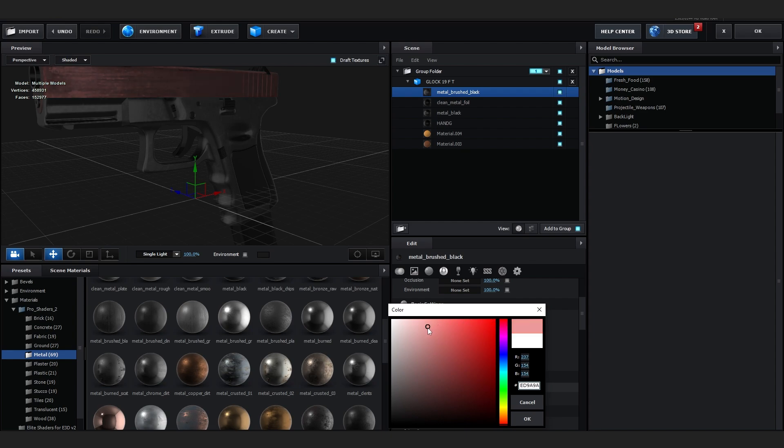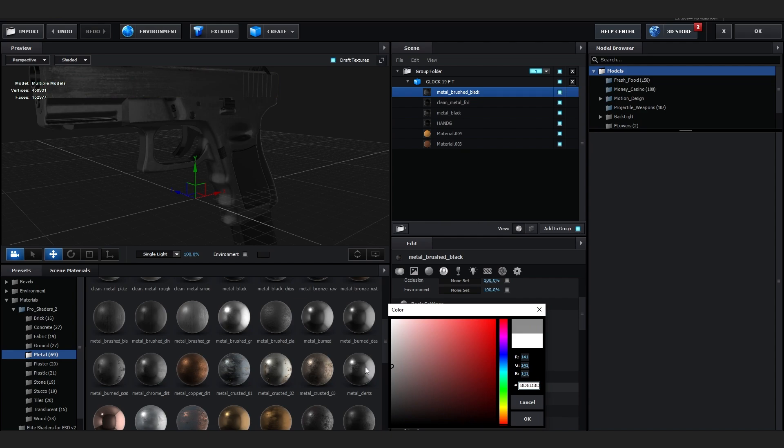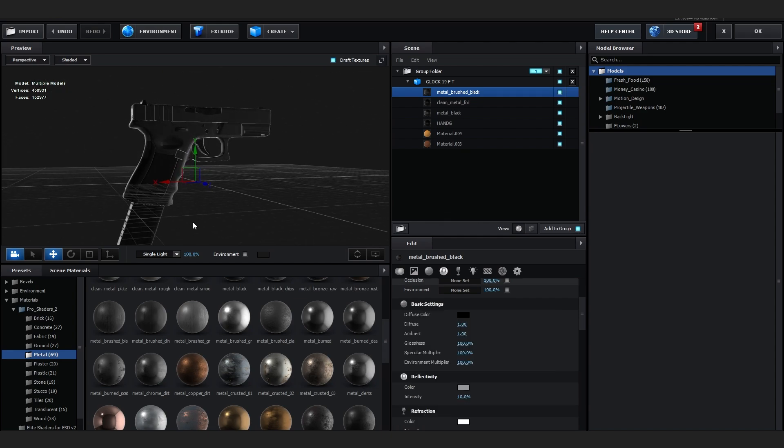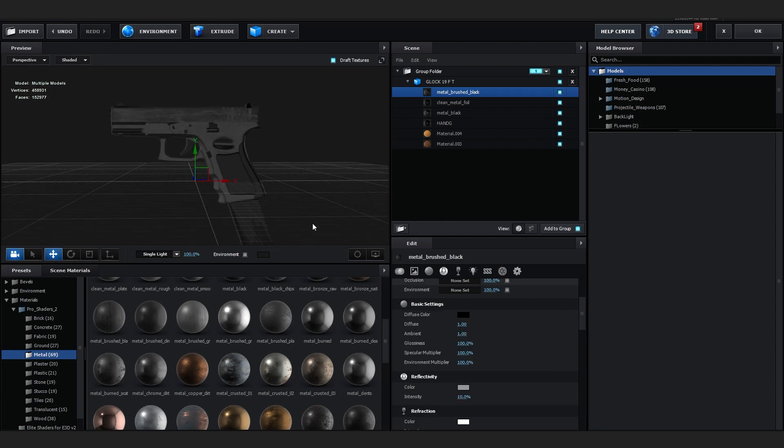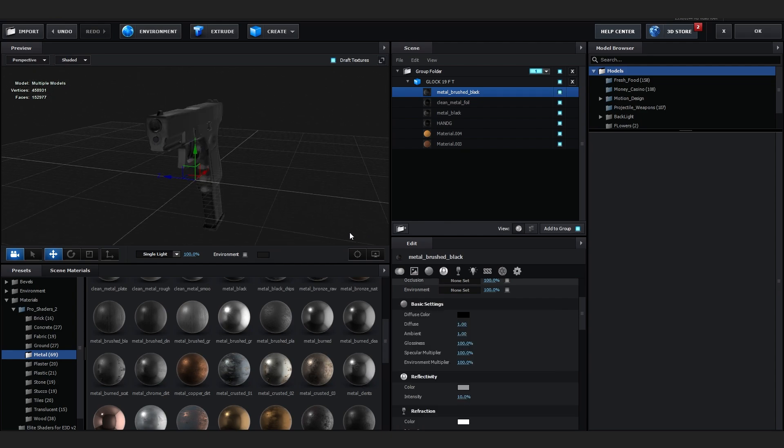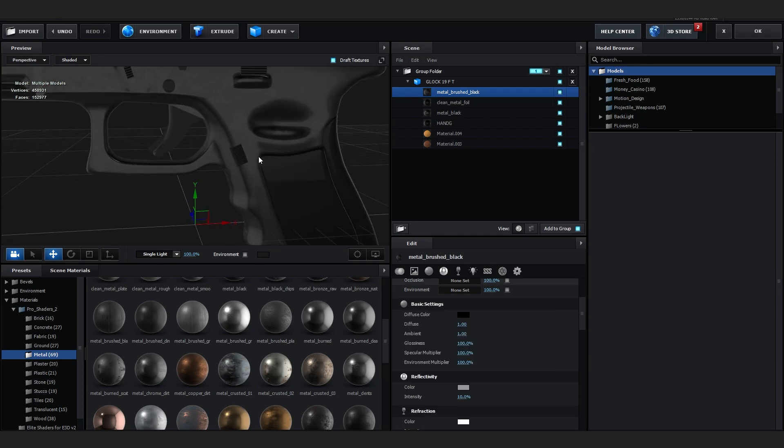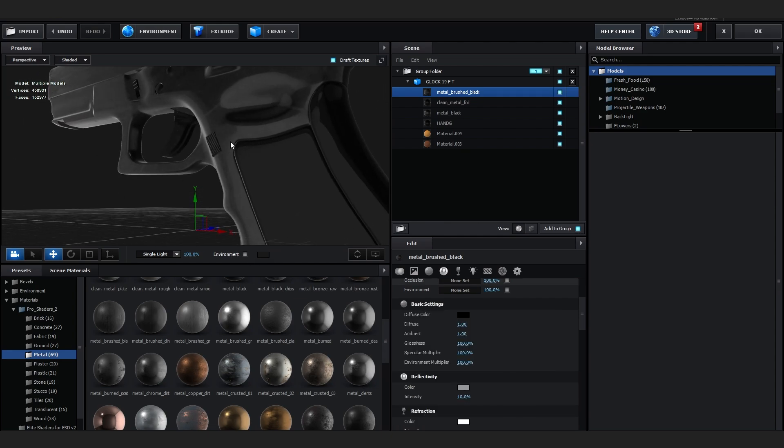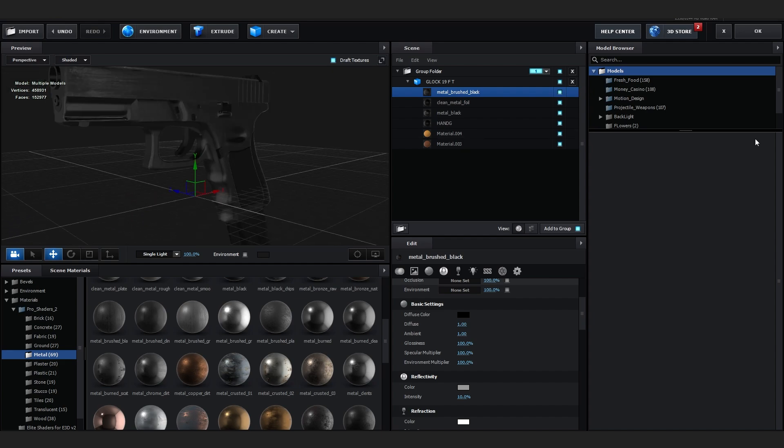Or you can skin it to your liking. Well, let's just go with the simple one. So as you can see, our Glock model is ready and we have dope textures on it as well, so let's just close out of here for now.